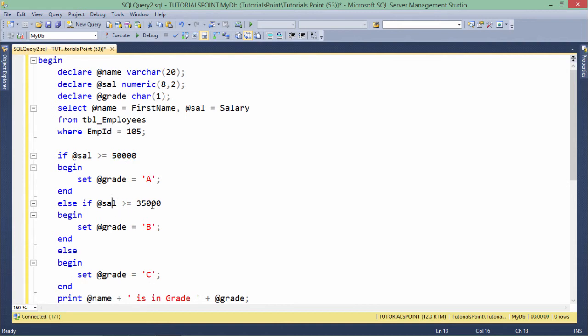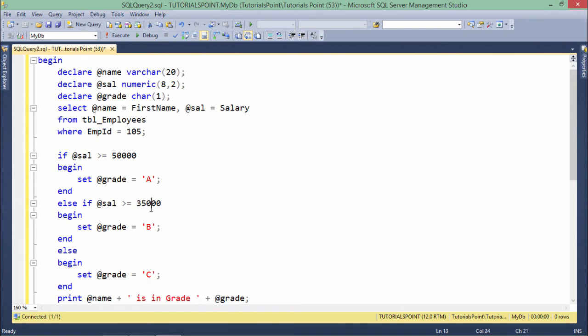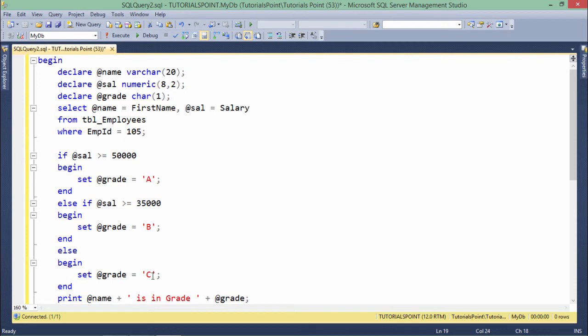If salary is greater than 35,000, if it is not greater than 50,000, this condition will be false. And then only it will come under this condition where it will check like whether this salary is greater than 35,000 or not. If it is greater than 35,000, I will assign B to the grade. And if both of these conditions are false, you can see I have used this else to assign C in the grade.